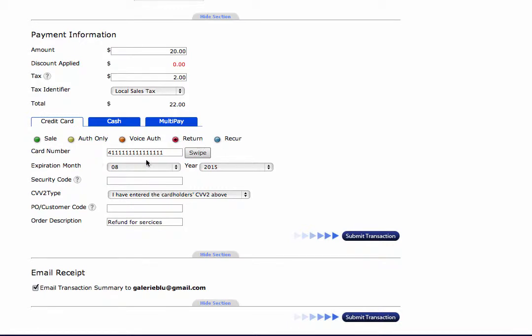Put in your credit card information, credit card number, expiration date. Now it is not important that you have the three digit code for this transaction because you're only issuing a return.